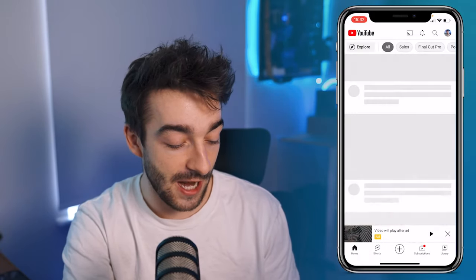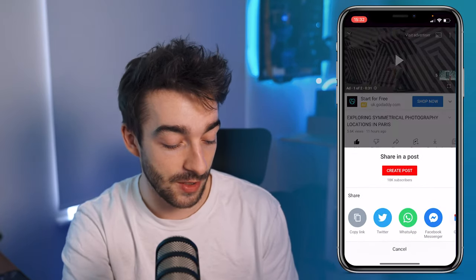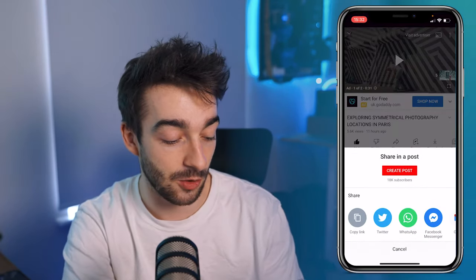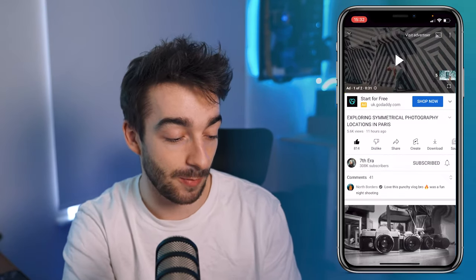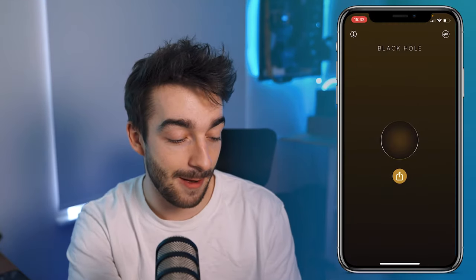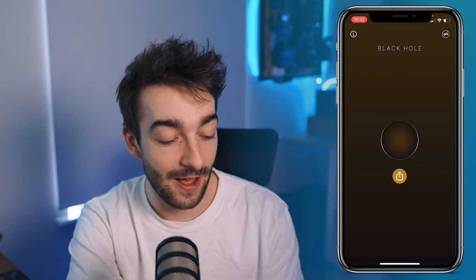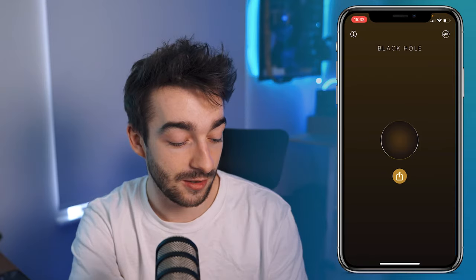Once you're done, head over to YouTube and find any random video you want to download. Click on the share button and then copy link. Head over to your Black Hole app and paste over that link, then click on this button right here and it'll allow you to save that video into your camera roll.